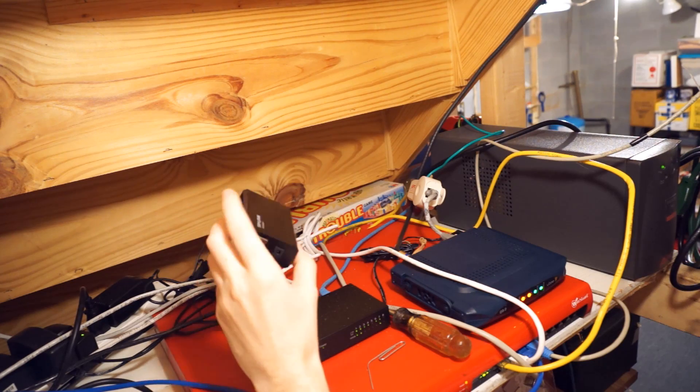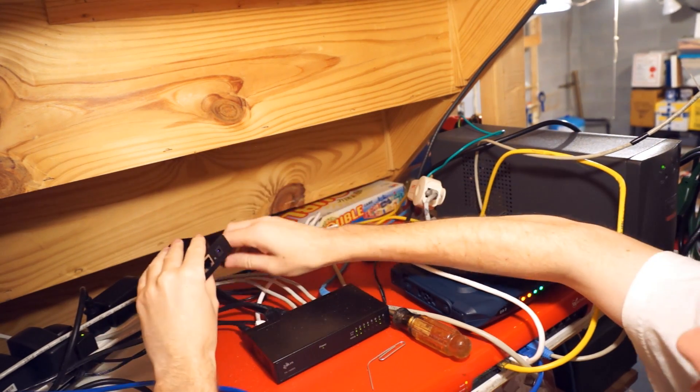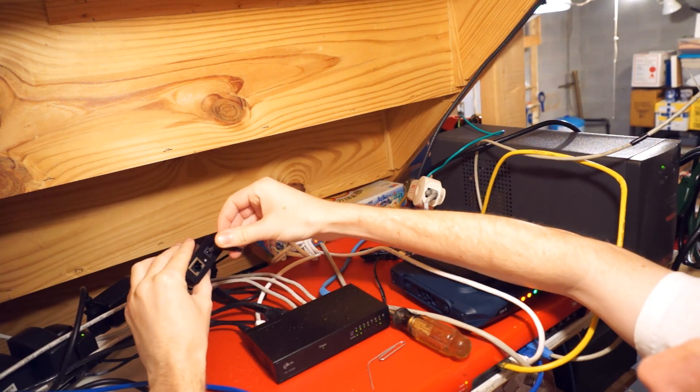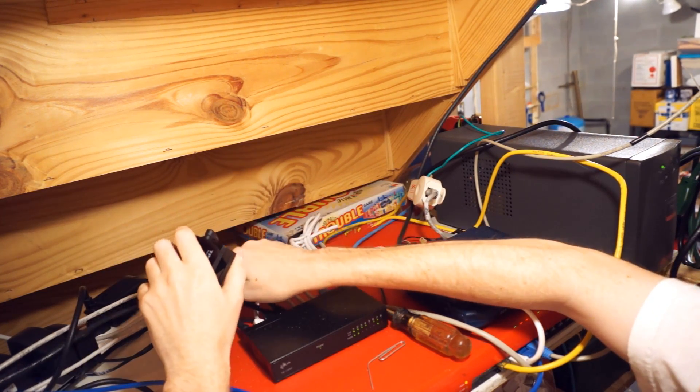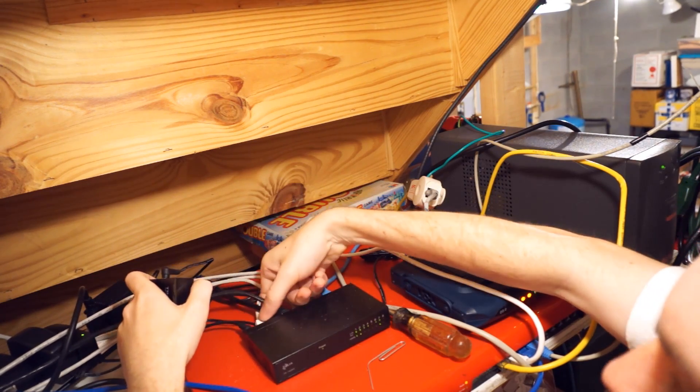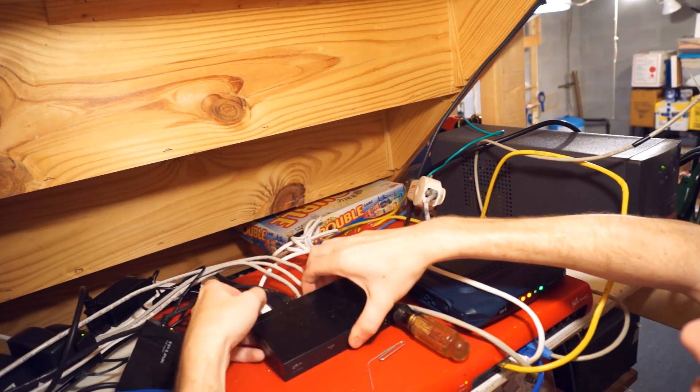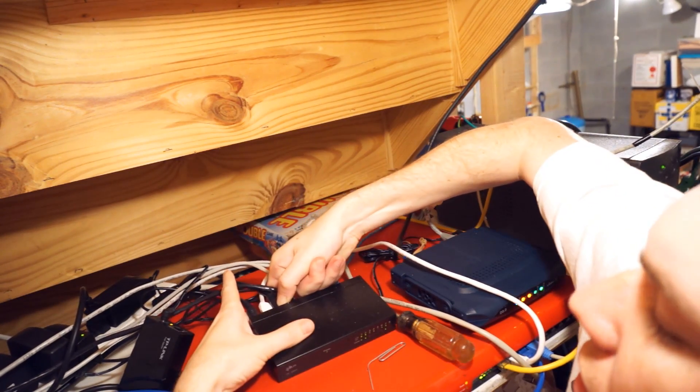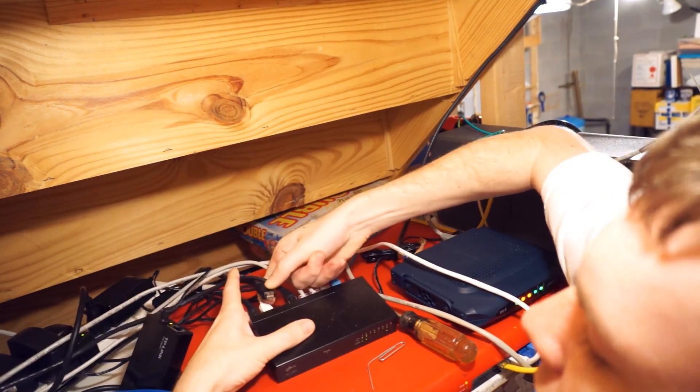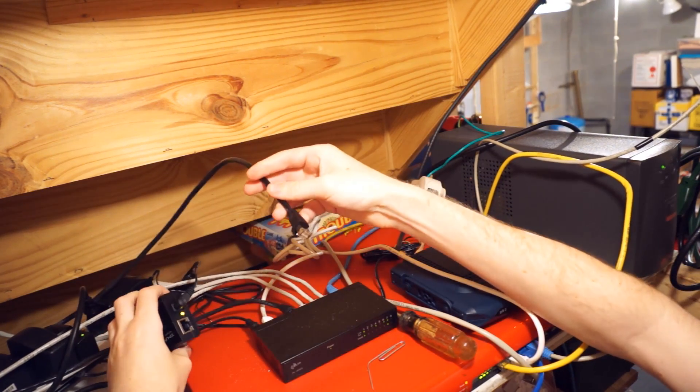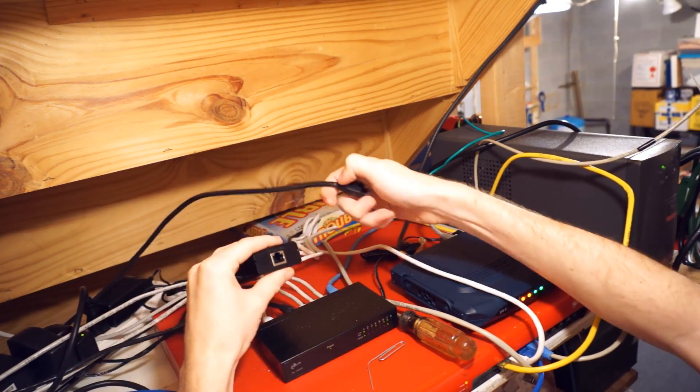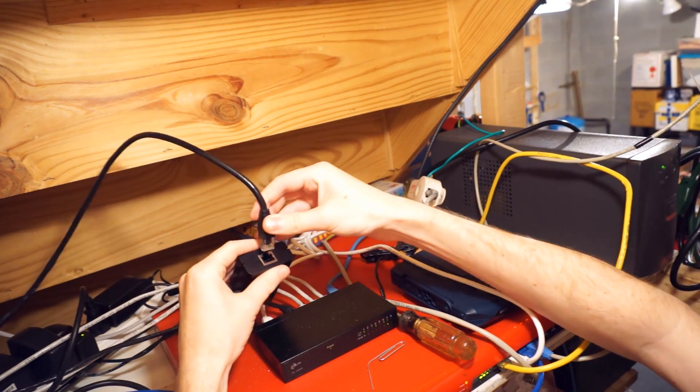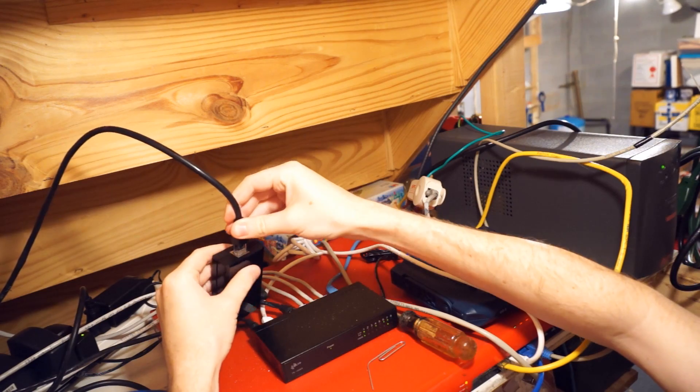Okay, so we've got our PoE injector here. I'm going to give it power off the UPS. It's going to plug in. I'm going to find our network cable that goes to the ceiling, which is the Category 6 cable. Black, that's great. This cable is going to go into the Power Plus Data Out, which I'm going to unplug because I haven't done the other end yet.